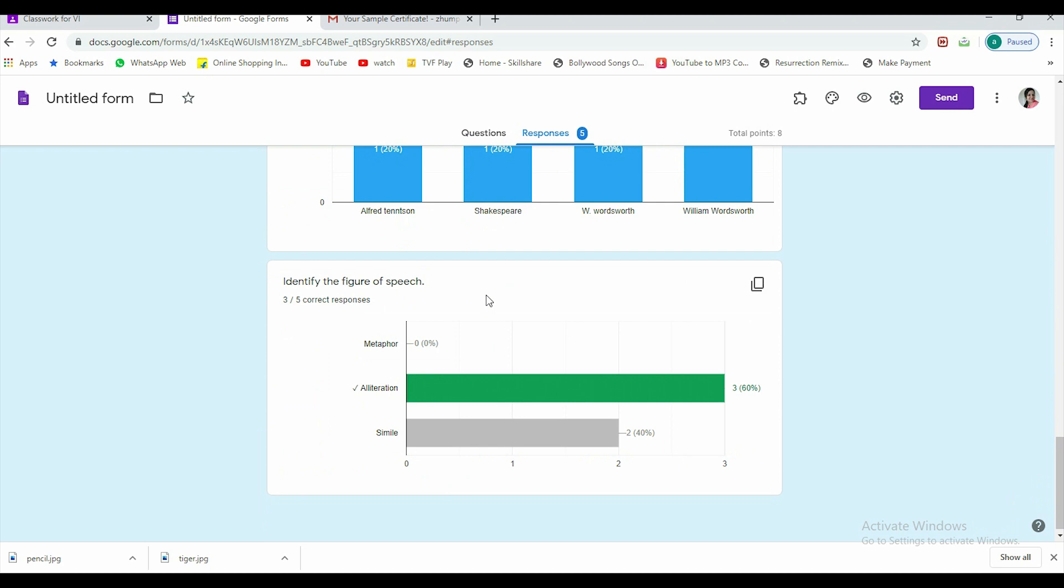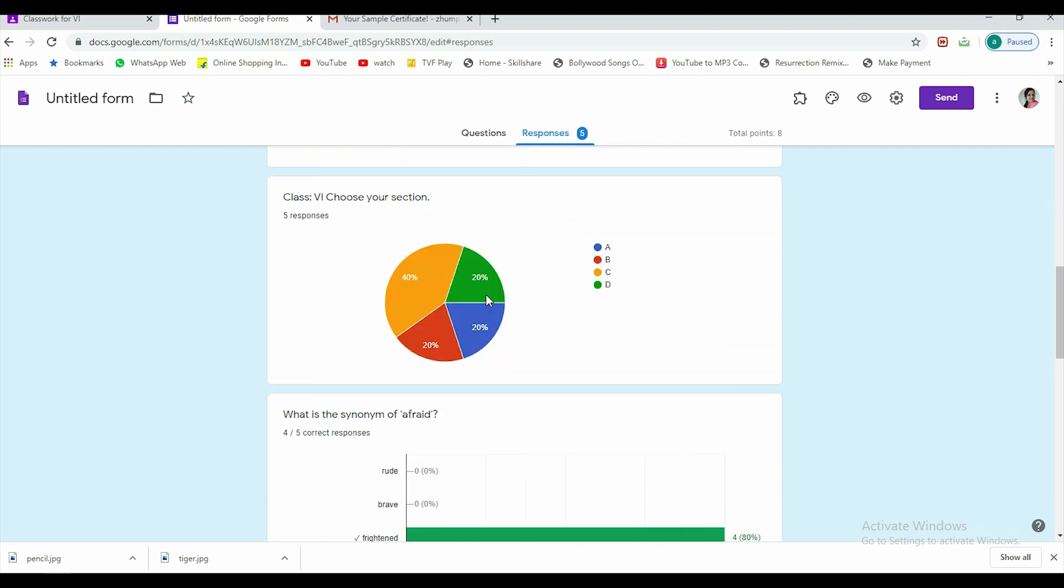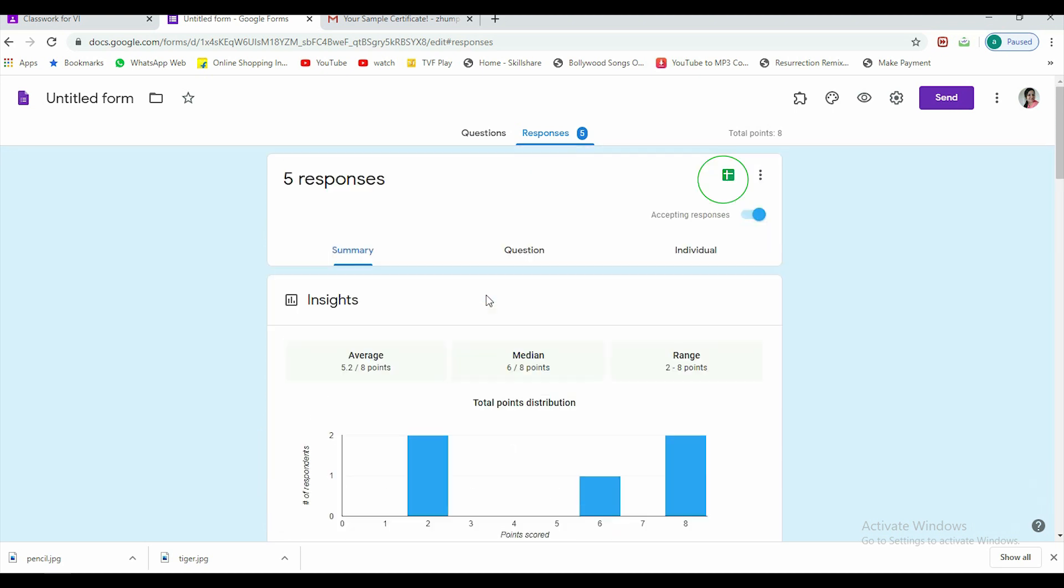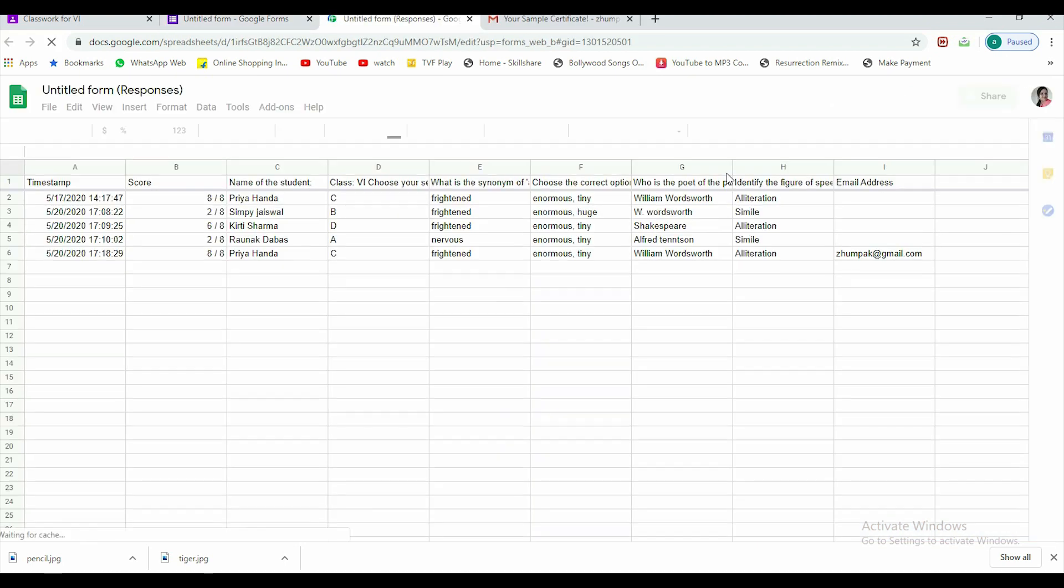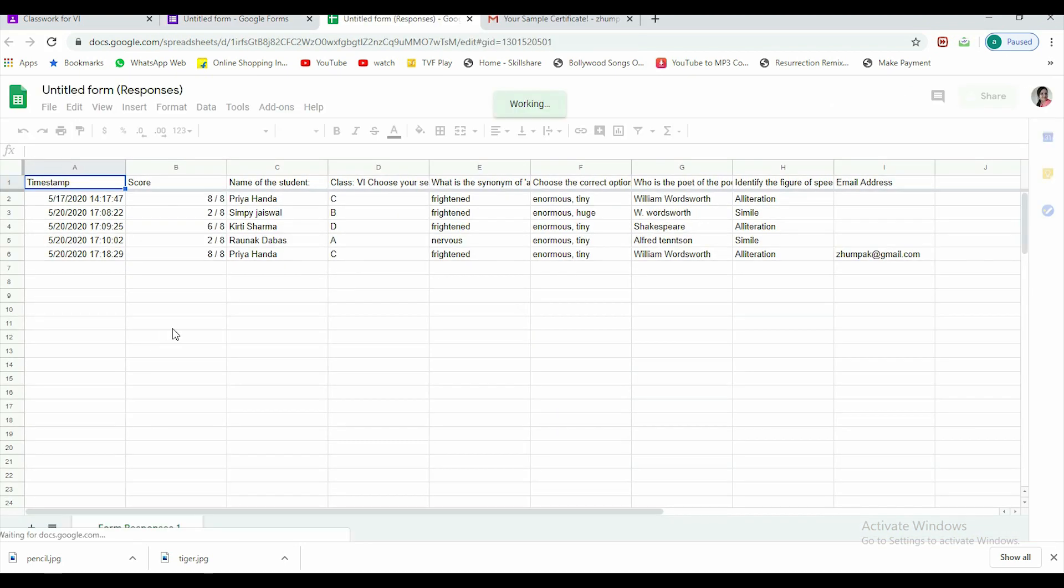You see a green button before the more option. Here these three dots are there, then there is a green button. Now this is the spreadsheet. When you click, you will get the responses like this.